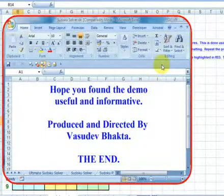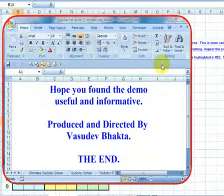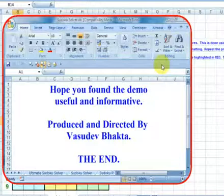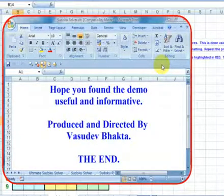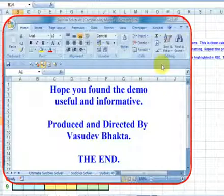This concludes the demo and I hope you enjoy solving Sudoku puzzles using the Sudoku Solver. Don't forget to click the link in the info section for your very own copy of SudokuSolver.xls. Thank you for watching today.